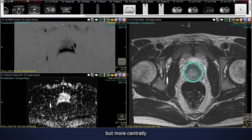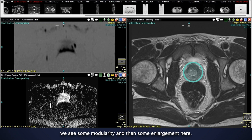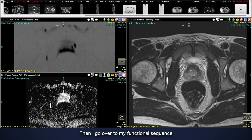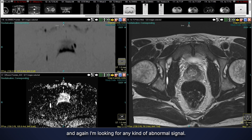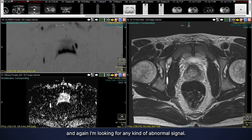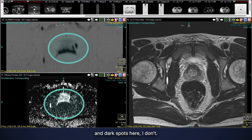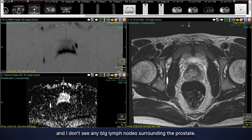More centrally, we see some nodularity and some enlargement, which is typical of benign prostate enlargement. Going over to the functional diffusion sequence, I'm looking for any abnormal signal — any dark spots. I don't see any dark spots, so there are no suspicious findings for prostate cancer.